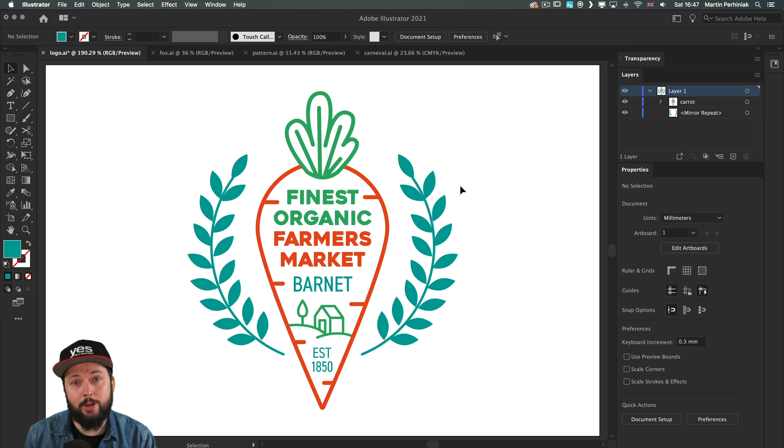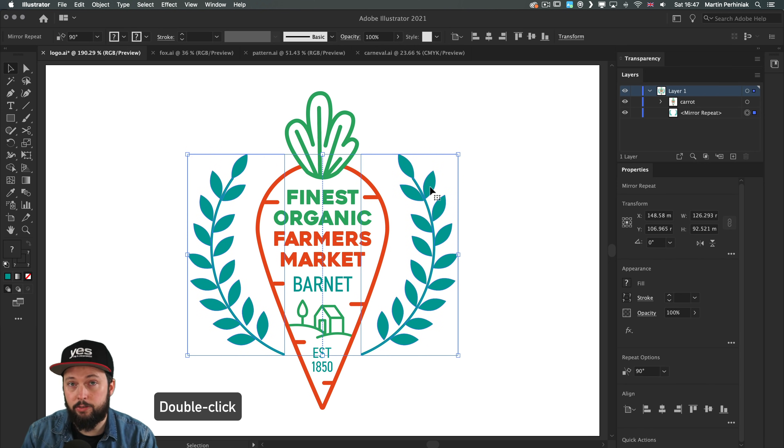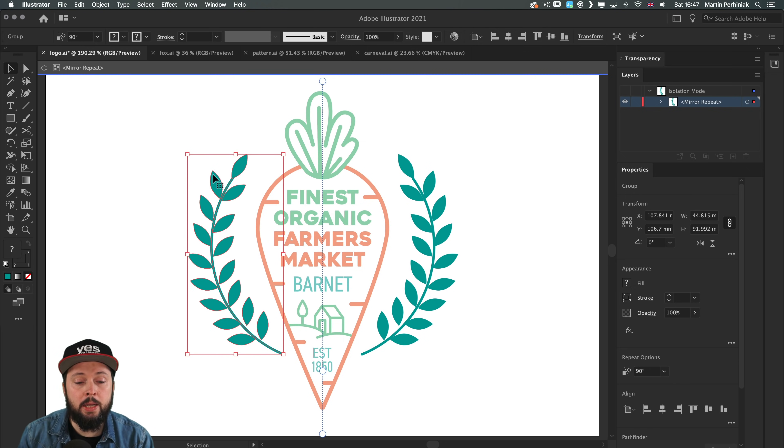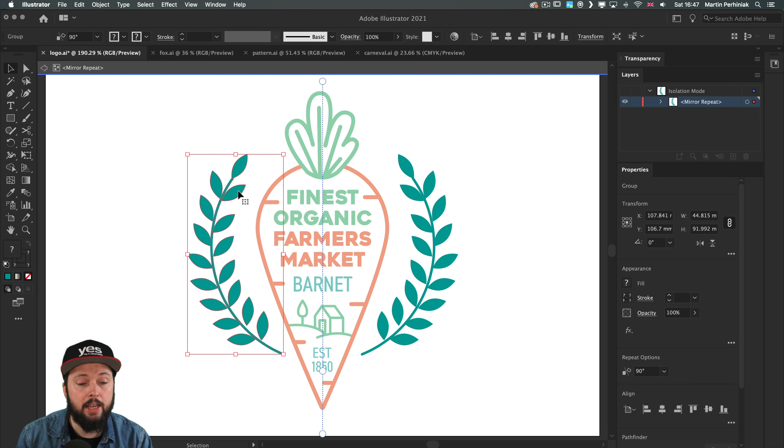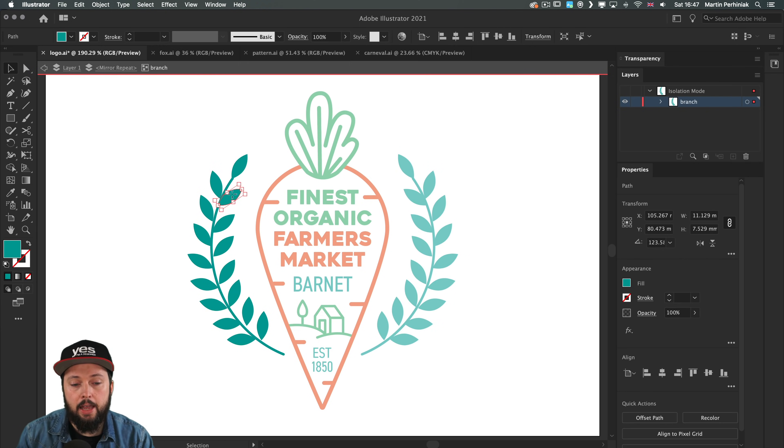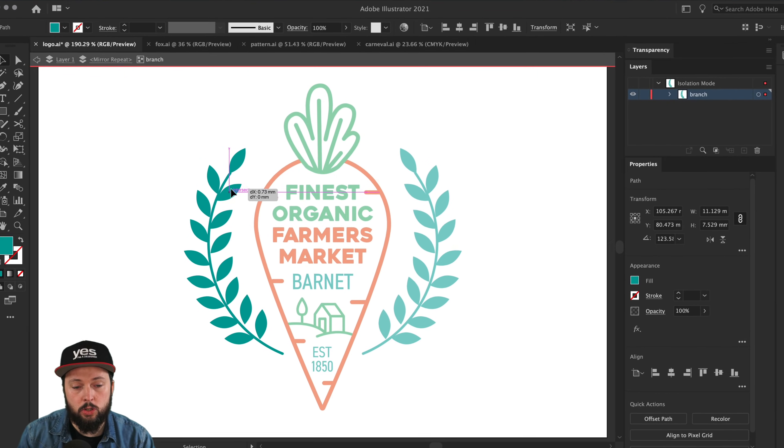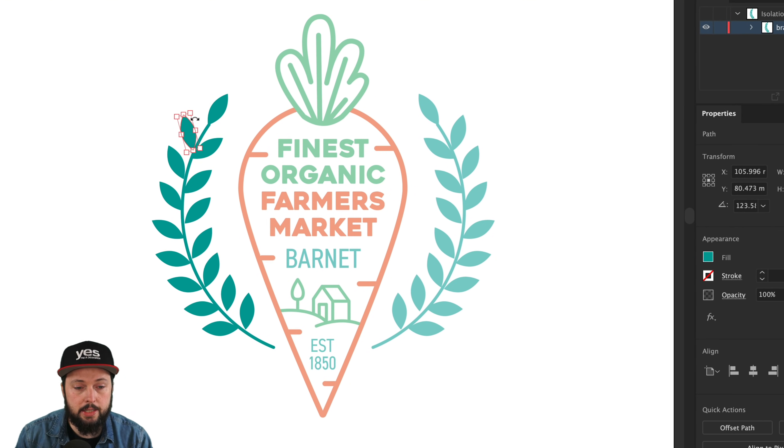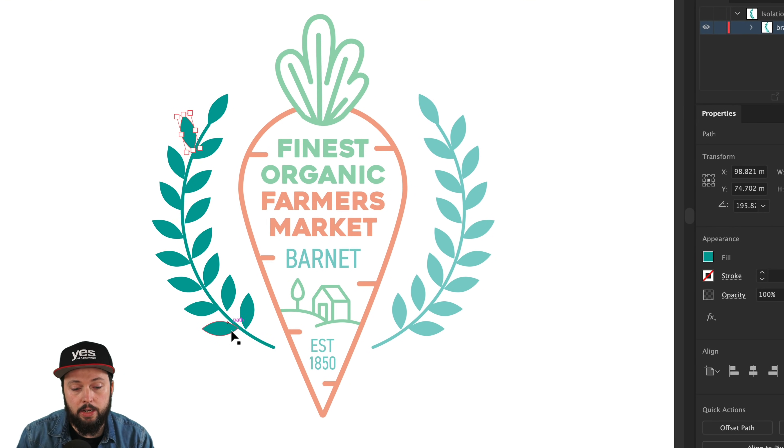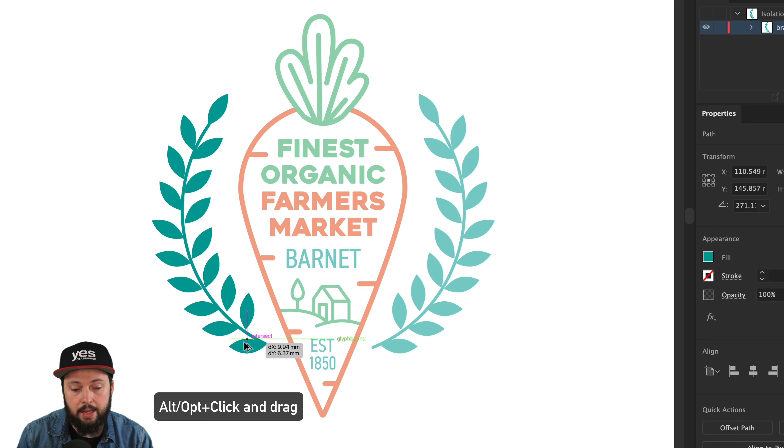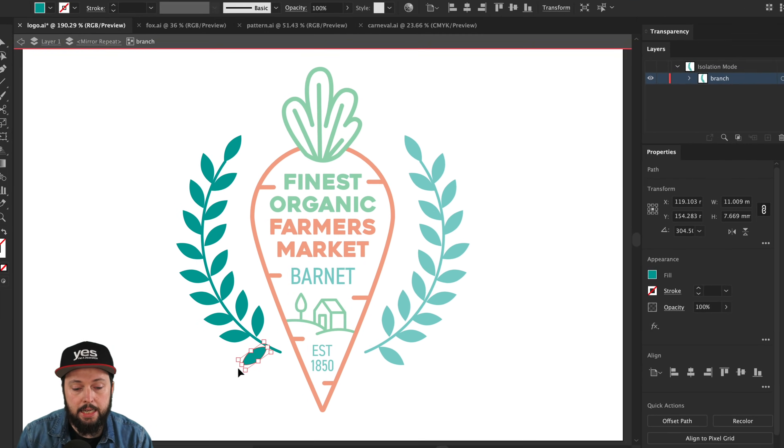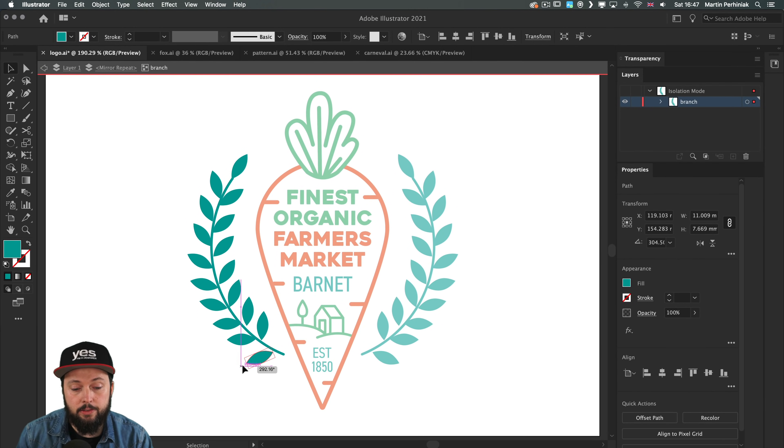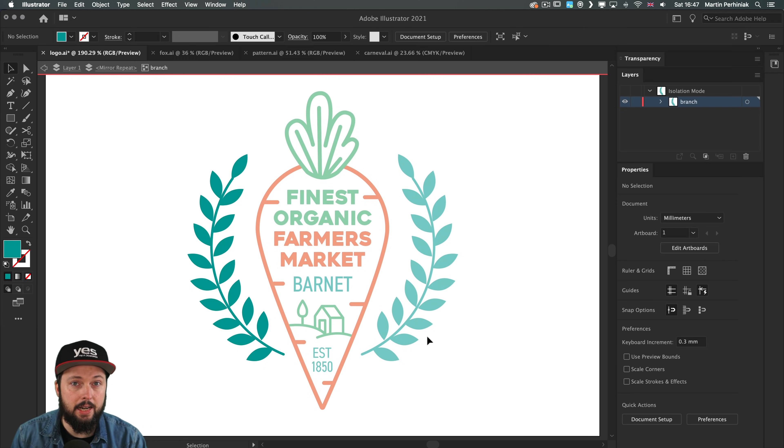At any point if I want to come back and make changes I can just double click on either left or right side, but you will only be able to adjust the original object which in my case was on the left. I can move things around like this leaf. If I want I can also duplicate objects. Let's say we need another leaf here at the bottom. I can just alt click and drag, and that new object automatically gets repeated on the other side.